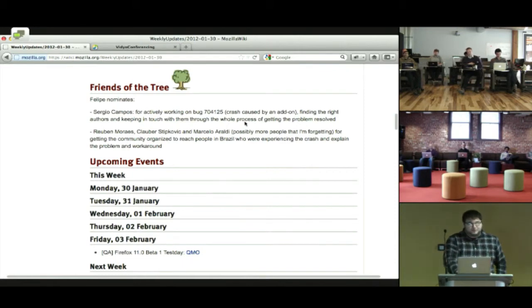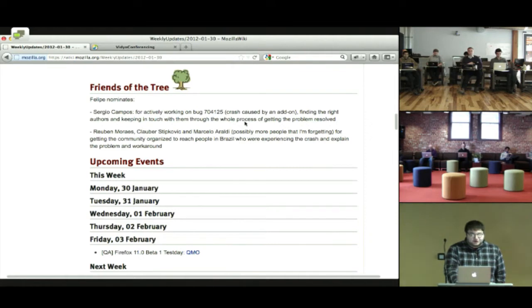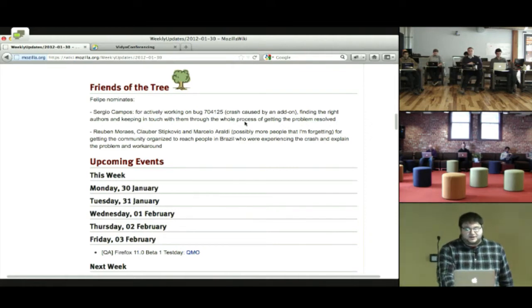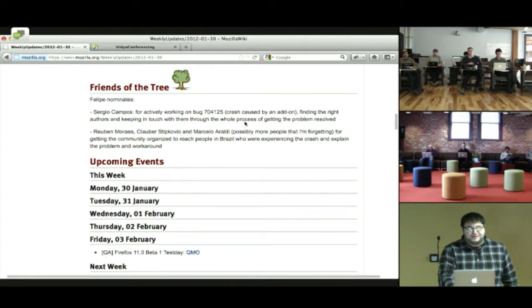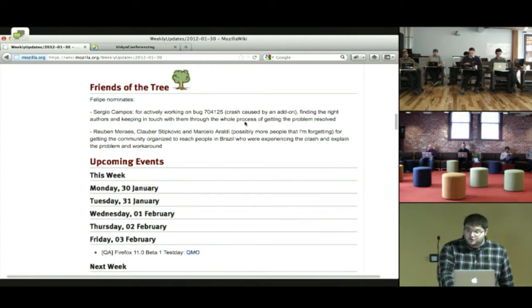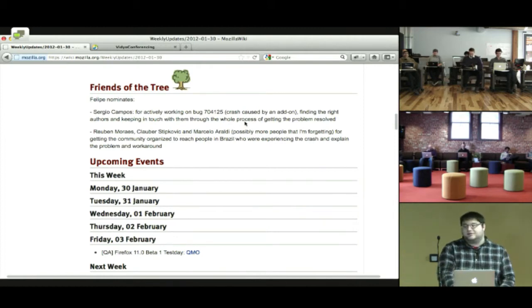We are going to go straight into Friends of the Tree. Felipe nominates Sergio Campos for actively working on Bug 704125, finding the right authors, and keeping in touch with the add-on authors through the whole process of getting their crash resolved. Let's get a round of applause.